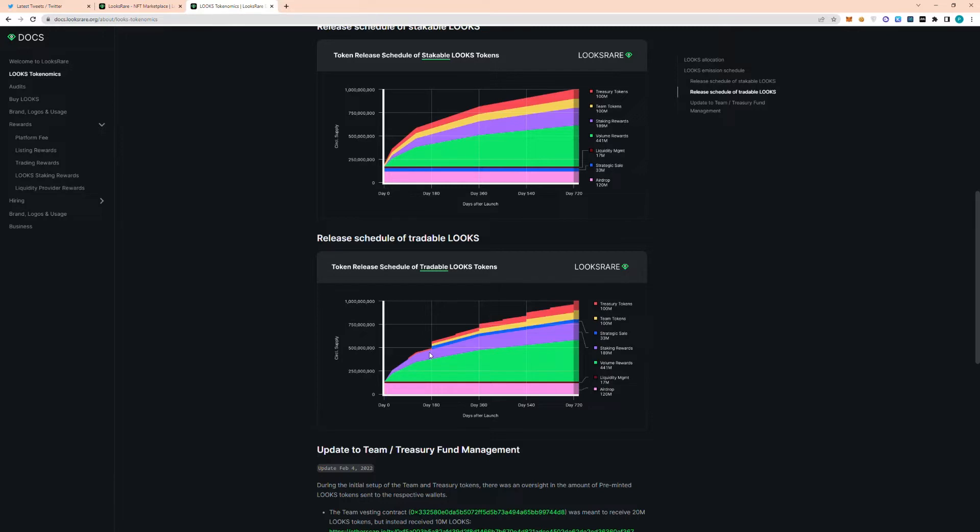So obviously there is speculation out there as to what this will cause the price action to do. But I think in general, a lot of these people who have invested in the strategic sale are most likely not planning on selling their tokens, because I think most likely they have seen those rewards for staking and they're going to continue to stake it. That's just my assumption.